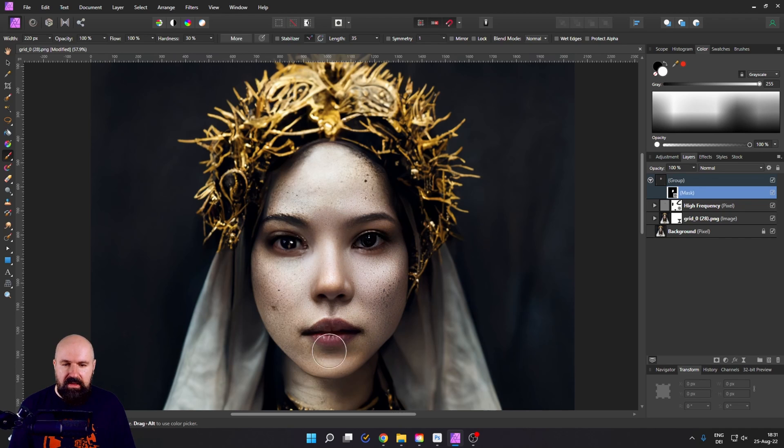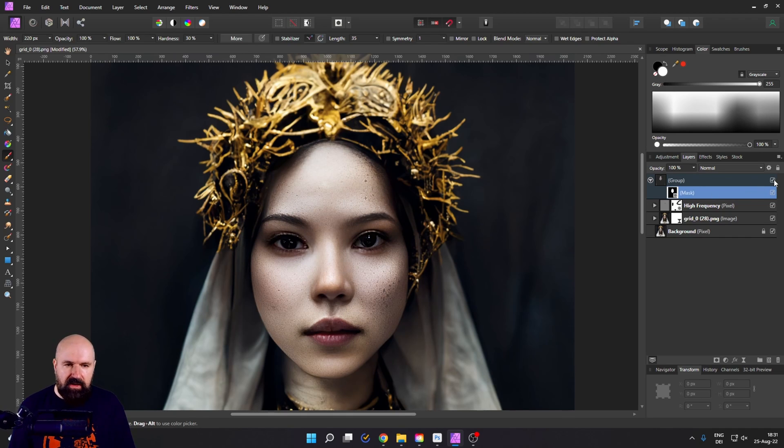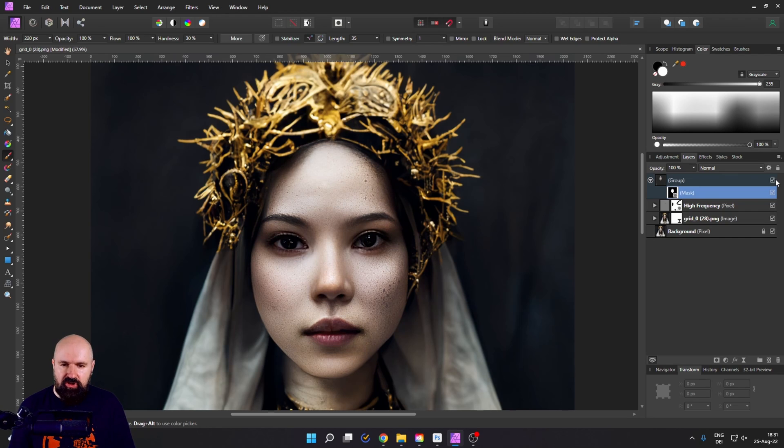And then simply paint in only the face. It's nothing else, only the face, you see like that. So now we have a correct face, but the rest of the image is the same.